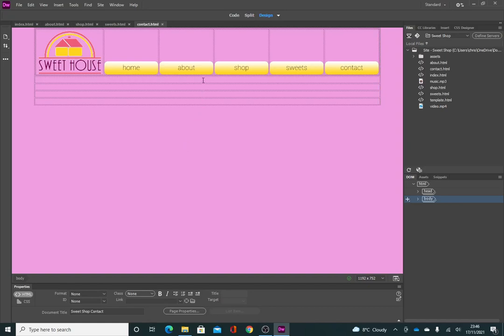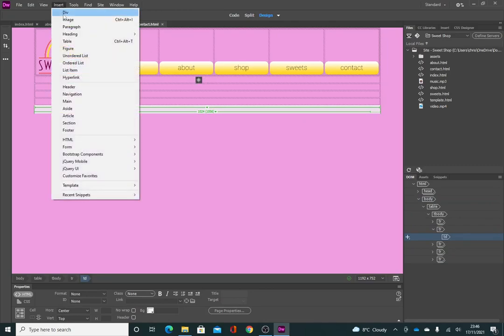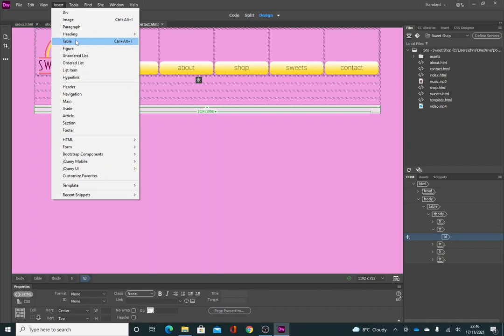If you want to, for example, insert an image, you might click on this row here, go to Insert, go to Image. You might want to put another table in so that you can edit things within a specific structure.